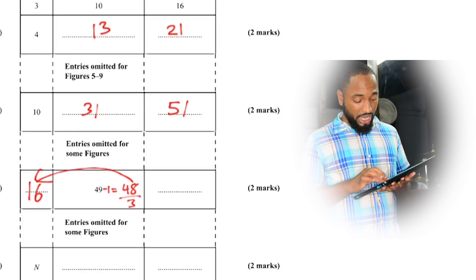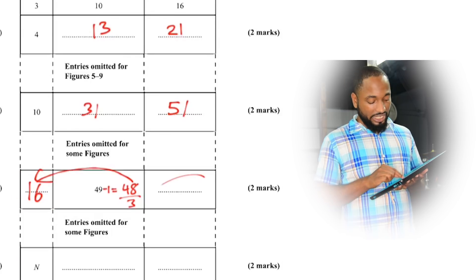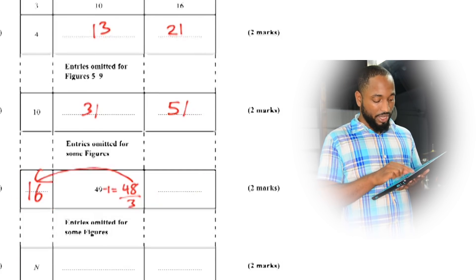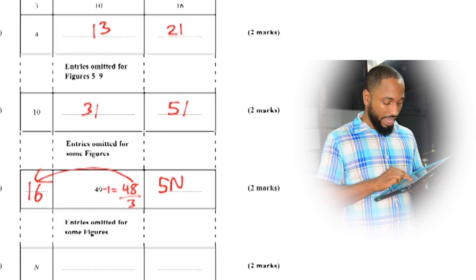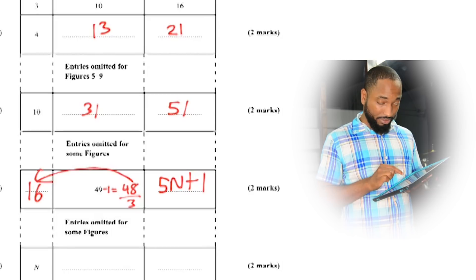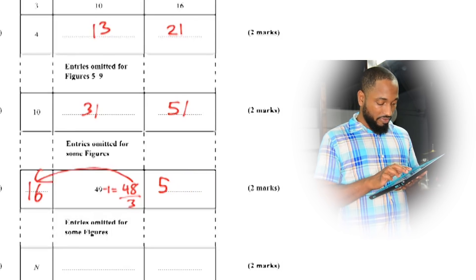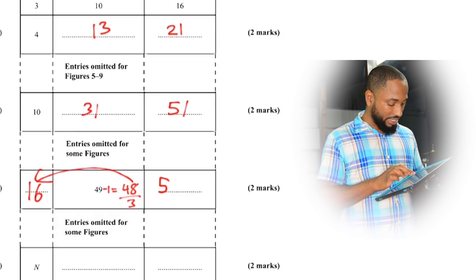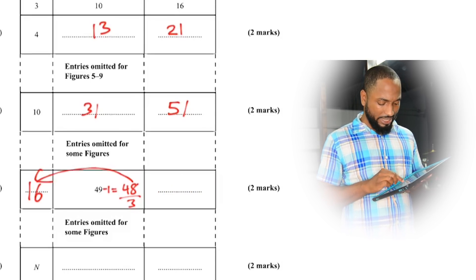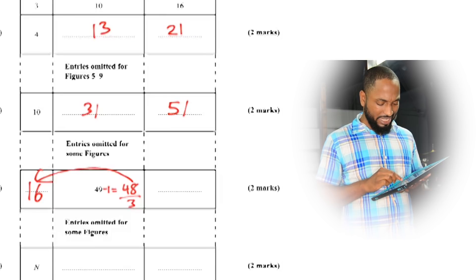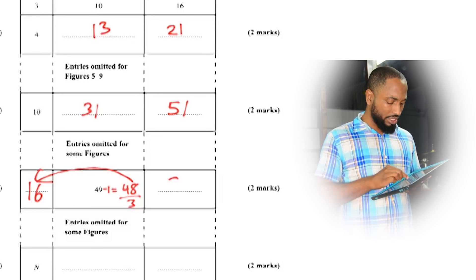16 times 3 is 48. So we have 16 here. The last column here is going to be 5n plus 1. 5 by 16 plus 1. 5 by 16 is 80, 80 plus 1 is 81. Man, this is getting easy.